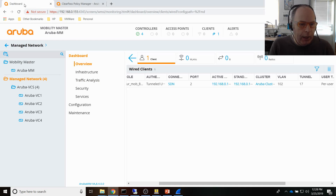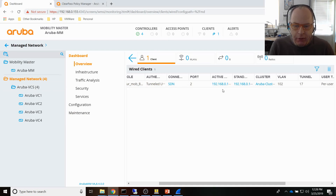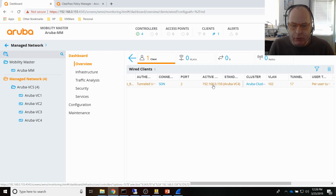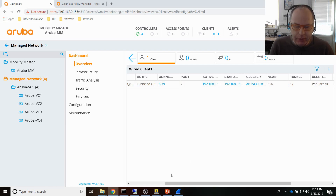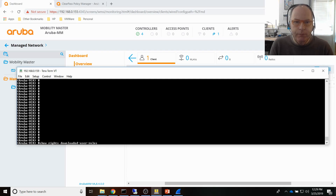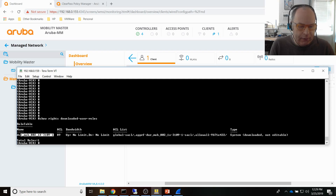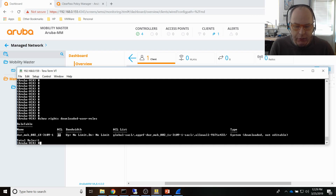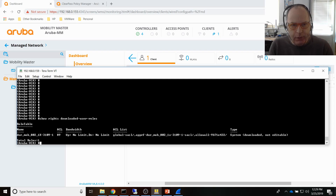On the mobility controllers I can see there is an active client. The active controller is 159 and the standby controller is 157. I'll check controller 159 to verify the right profile was downloaded. I issue 'show rights' for the downloaded user roles and can see there is one downloaded user role using ACL 89. I then issue 'show ACL table 89' to get information about the ACL being used.